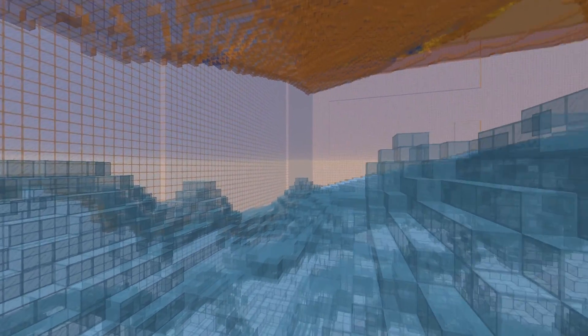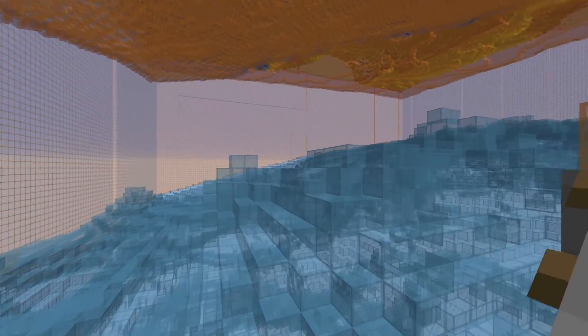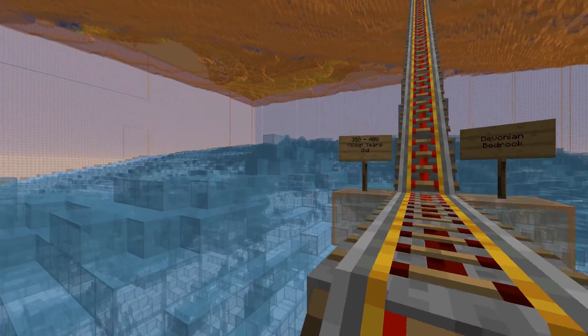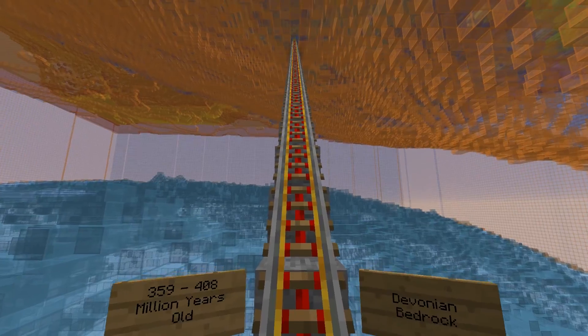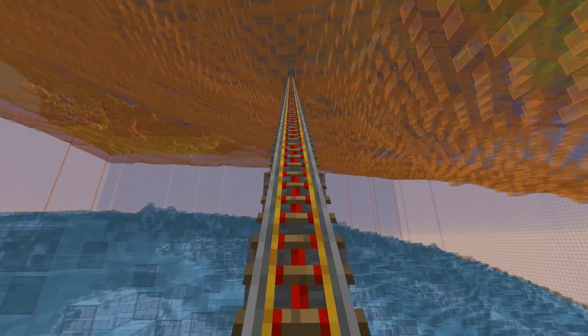Above these rocks is the much younger Devonian bedrock. At the time those rocks were deposited, Alberta was actually located near the equator, where the ocean was warm and shallow.